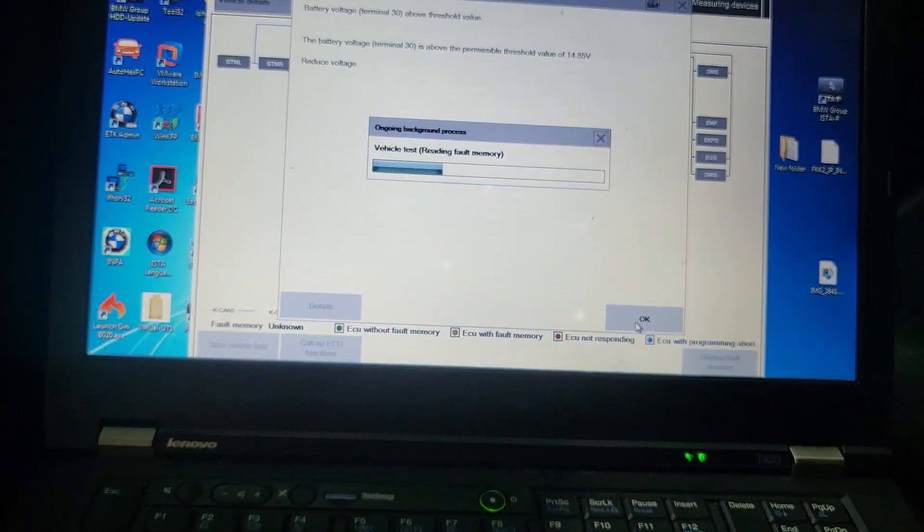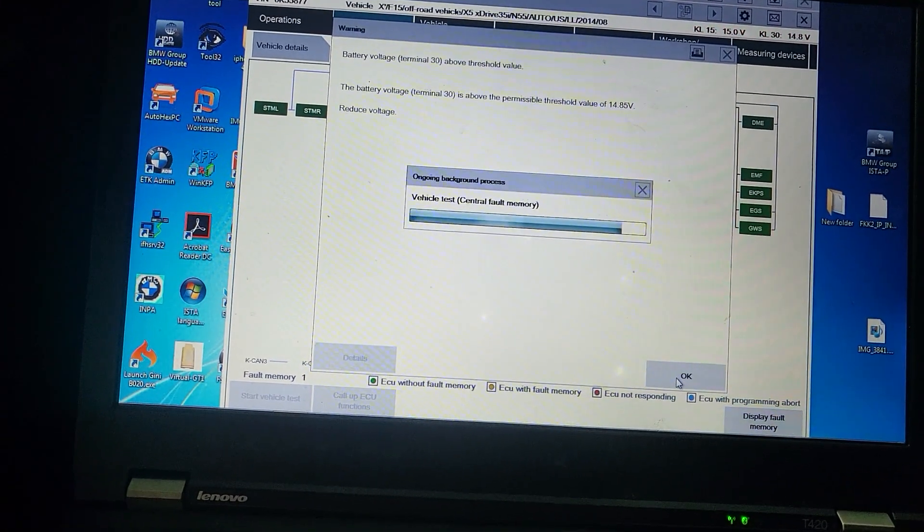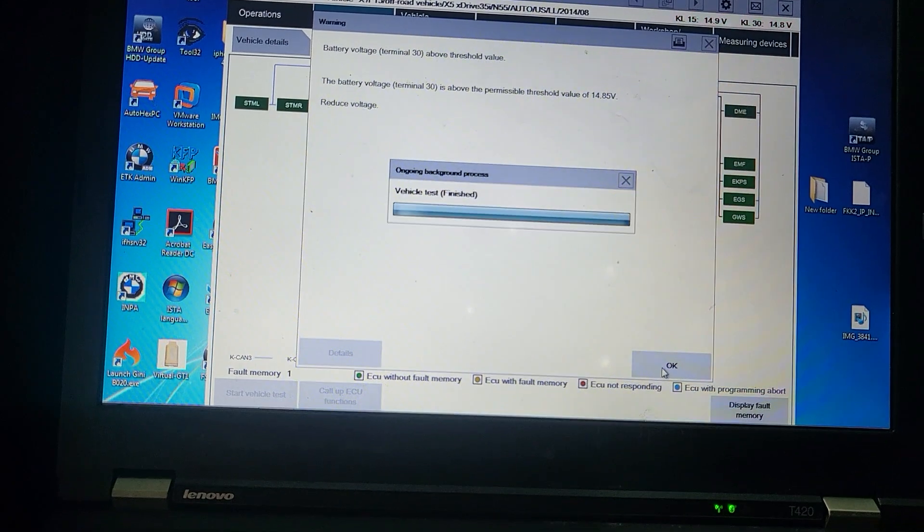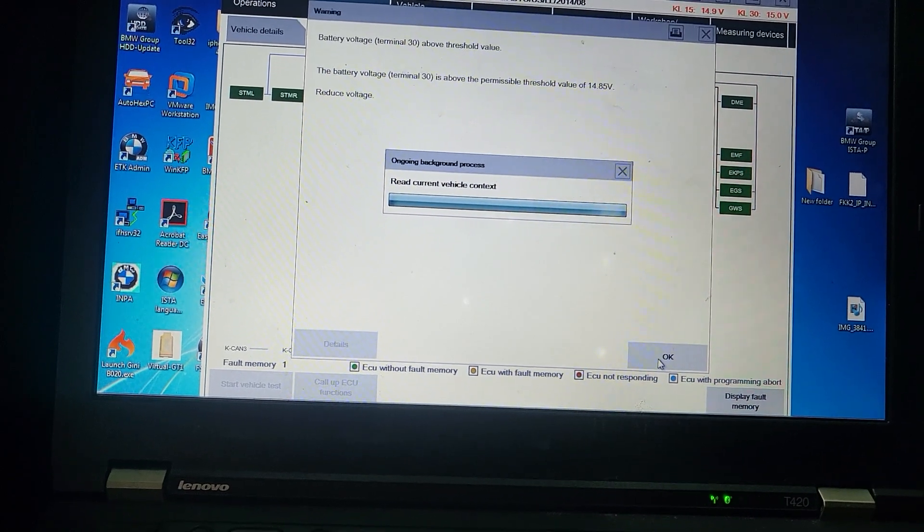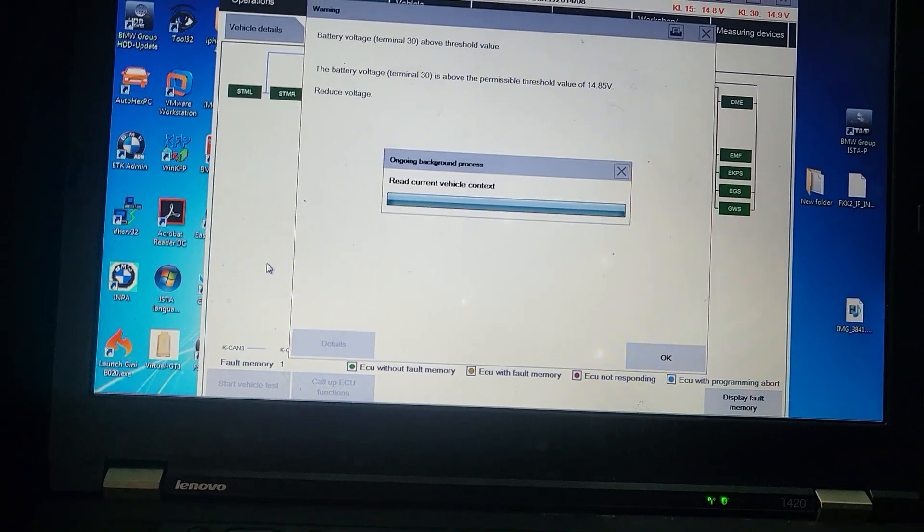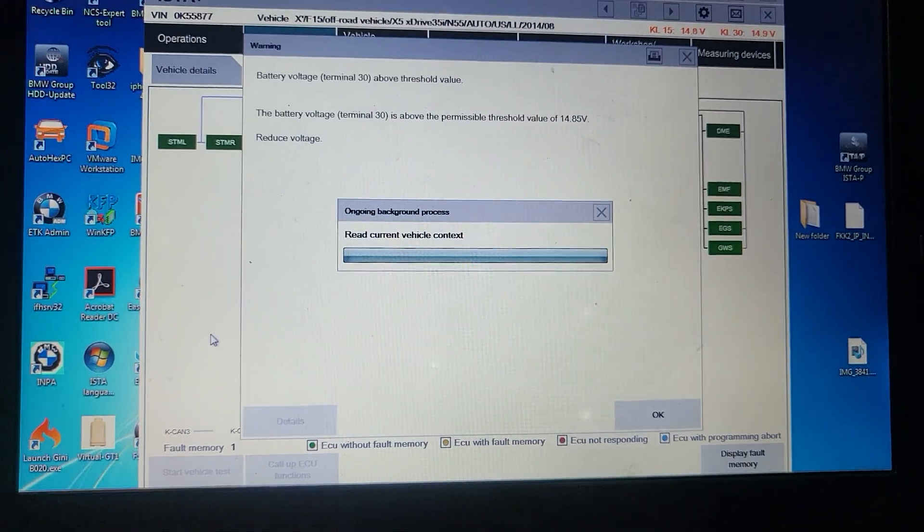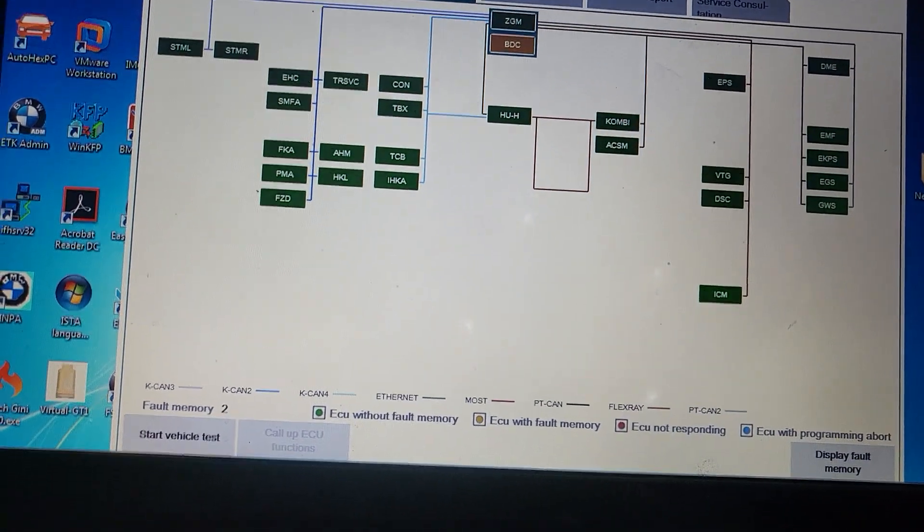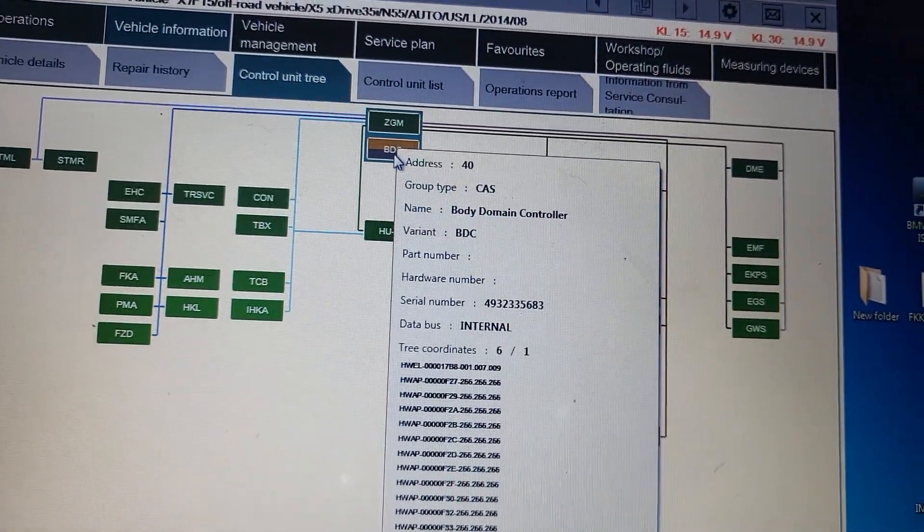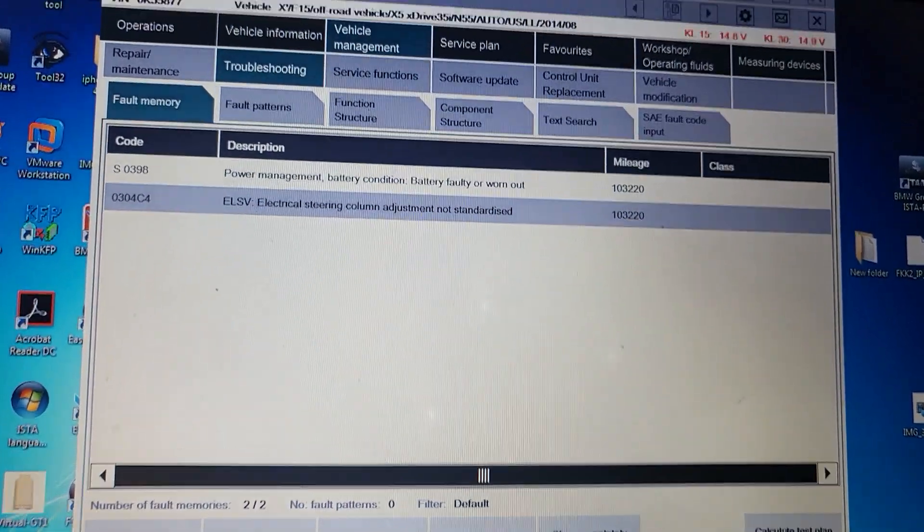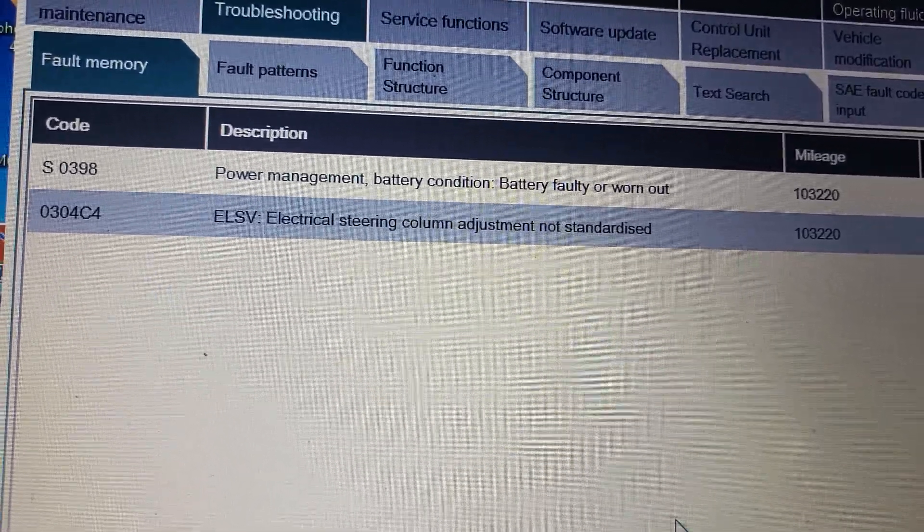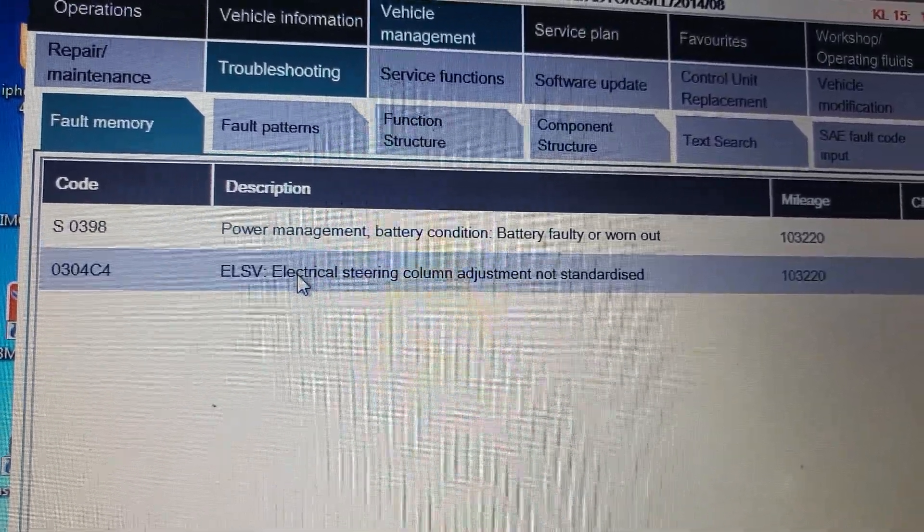This is the vehicle we are working on. Before I had like eight or seven codes, they said the battery voltage is high, I don't have no problem with that. Everything is green but I have two codes. The first is body domain controller BDC - power management battery condition, battery faulty or worn out. ELSV electrical steering column adjustment not standardized, this is my problem here.